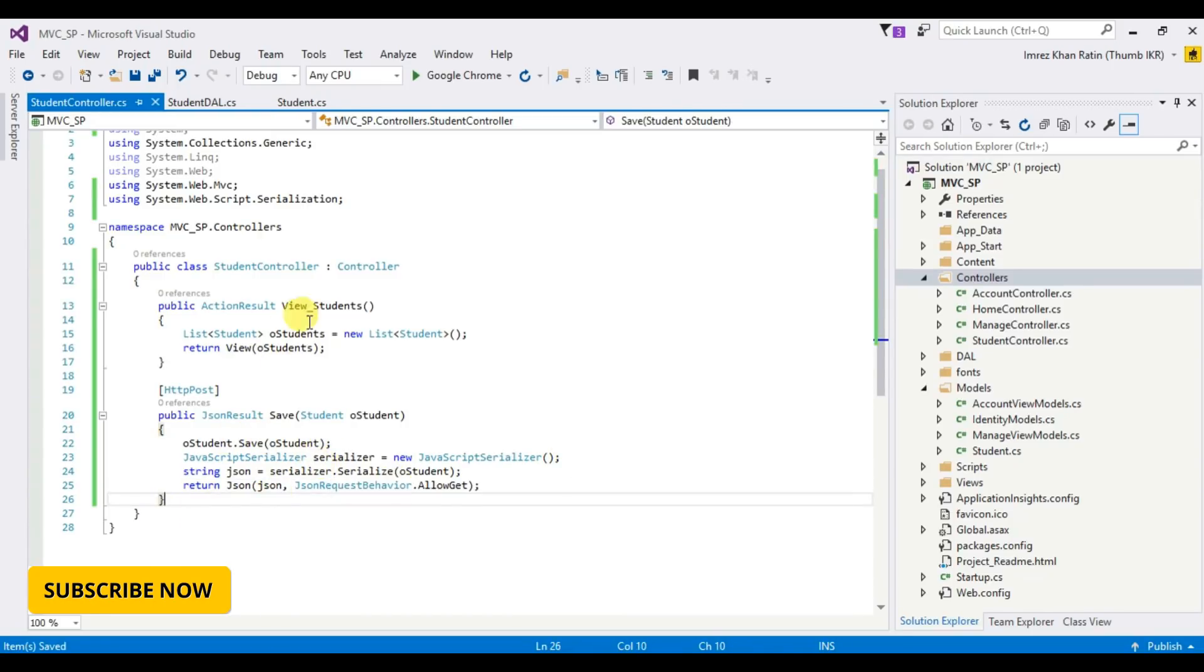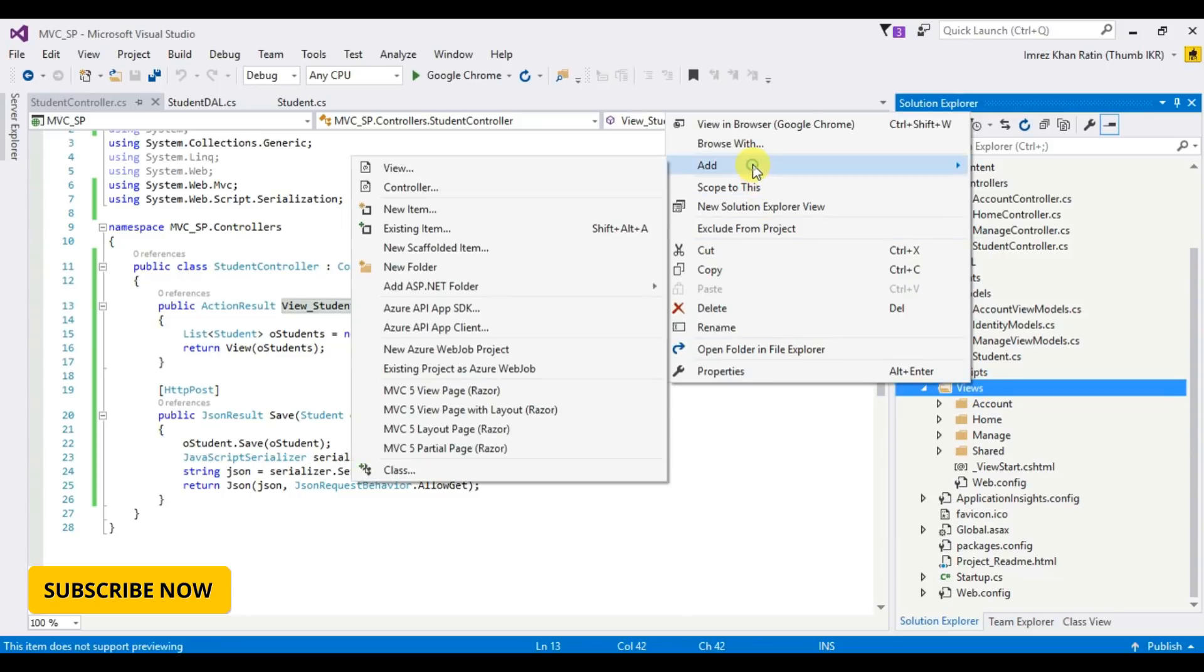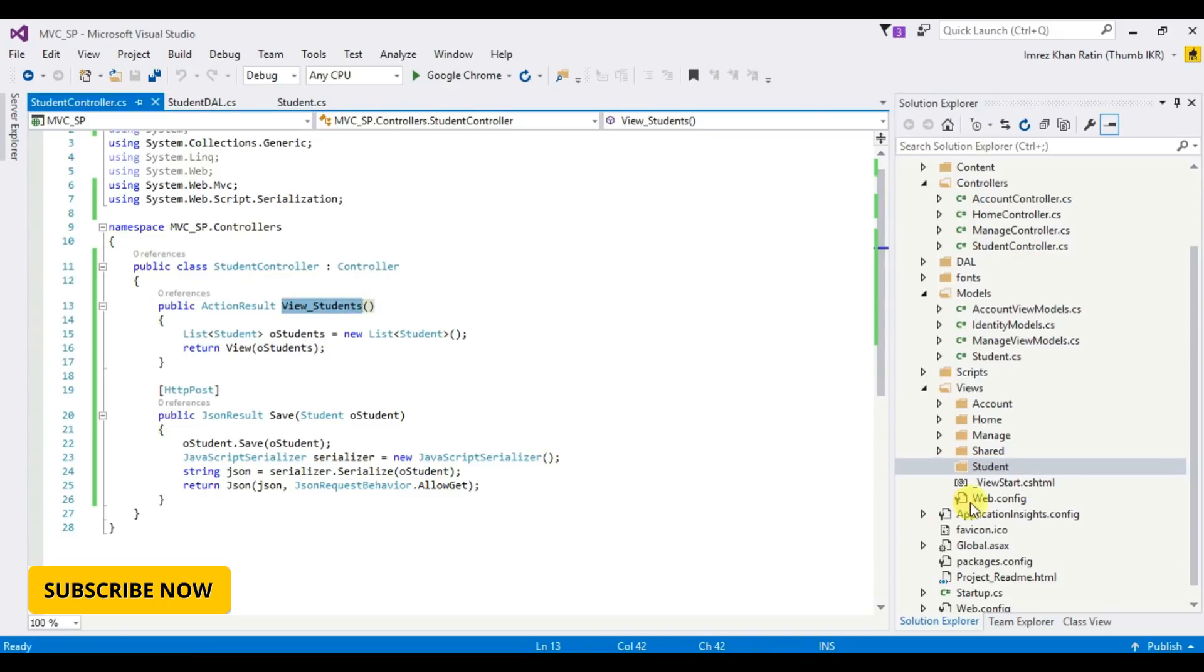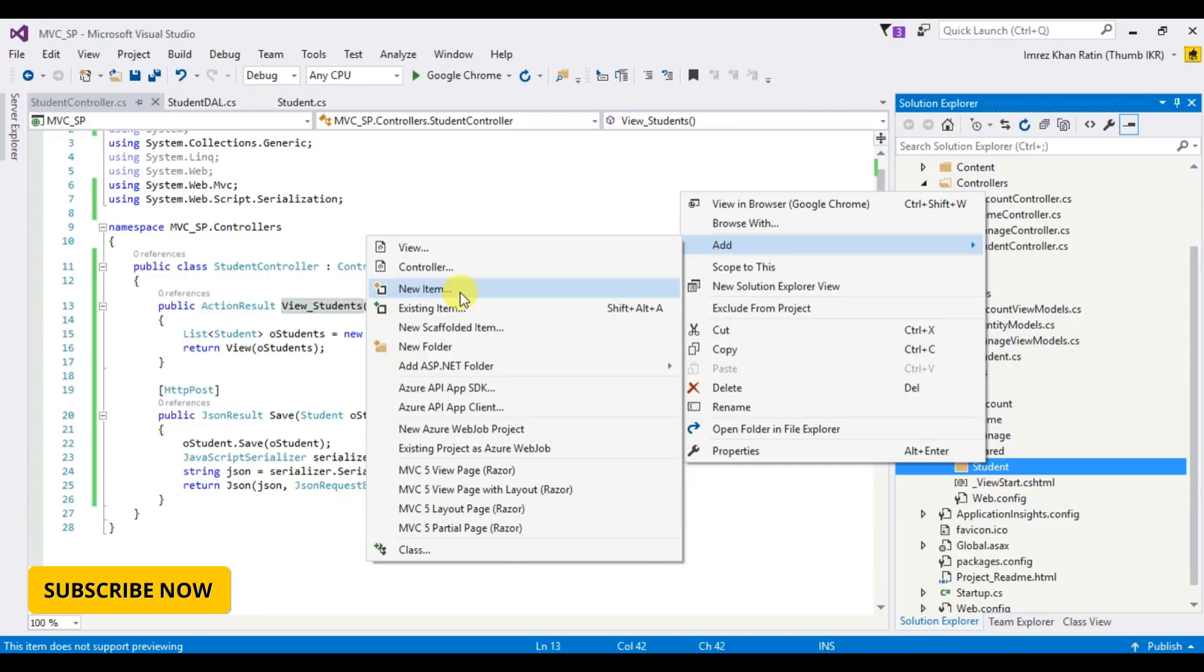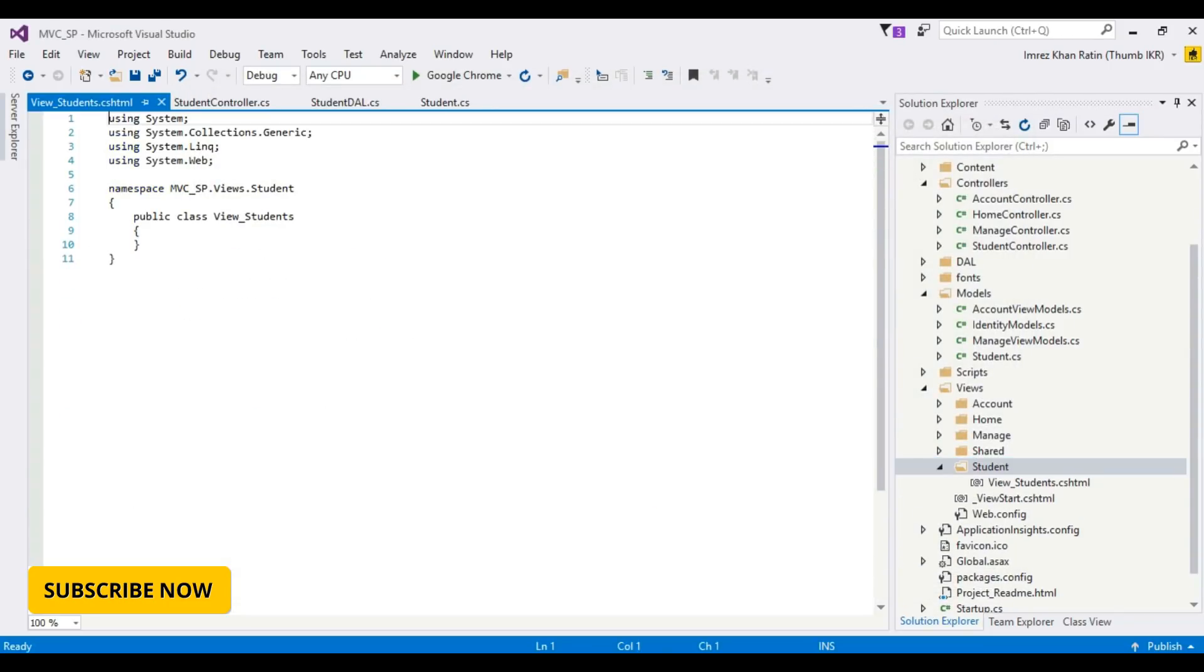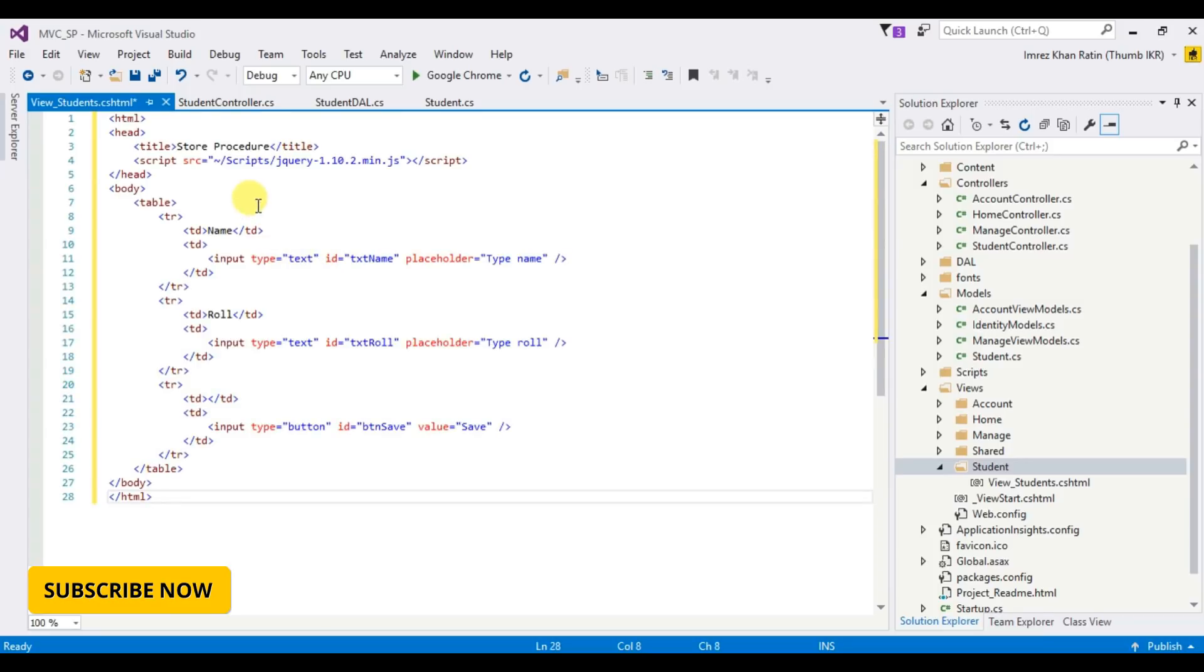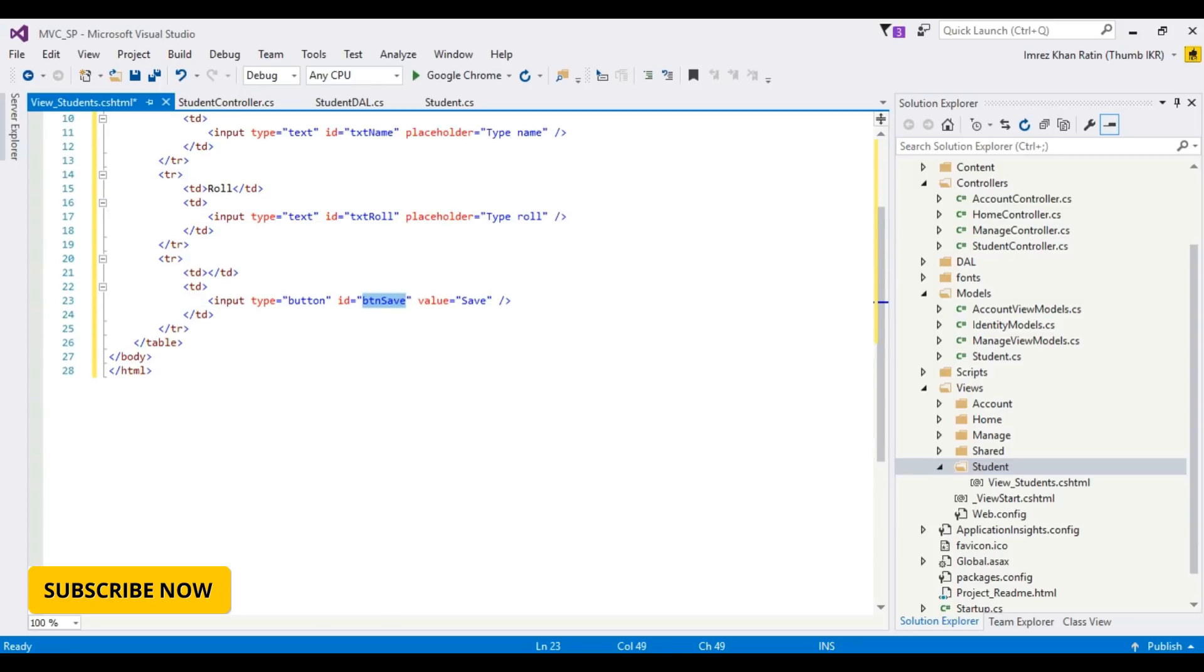Let's create this view with students. So go to view part, create a folder named Student. Student, add new item, CSS, HTML. I'm going to copy this part. This is my name text, rule text, and it is button, save button.